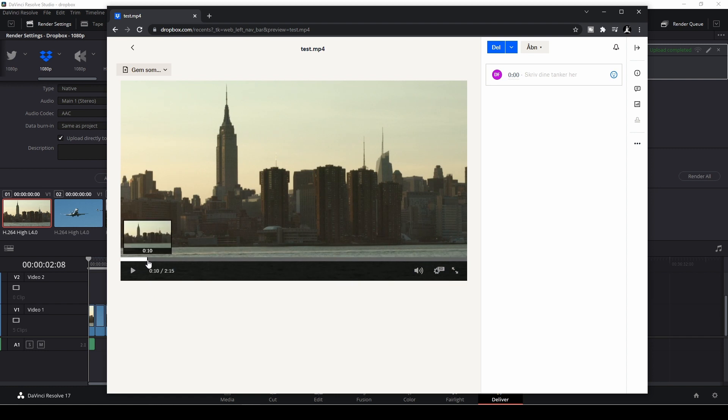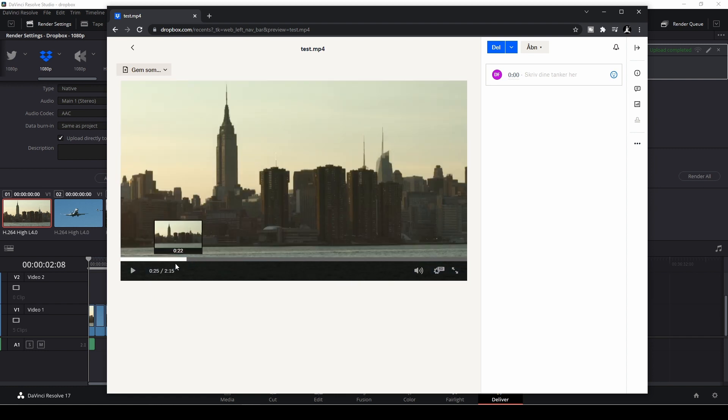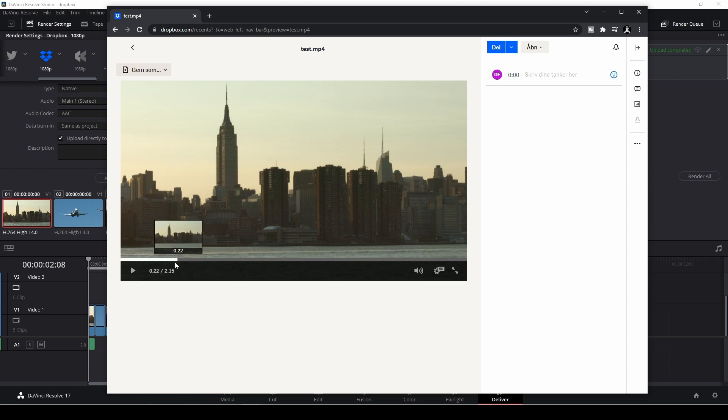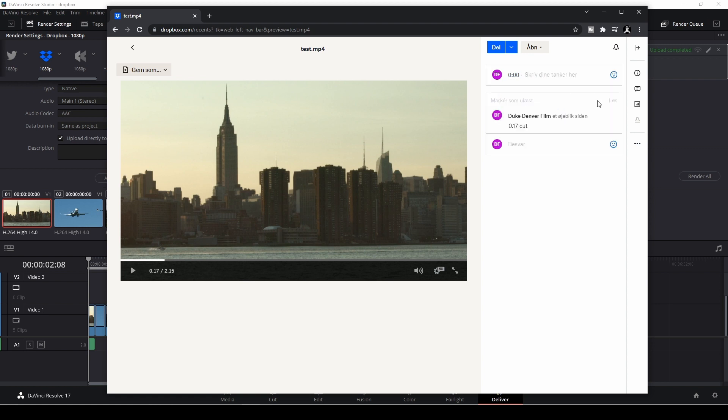So if we pretend that I want to take, let's say, in my comments, I'm going to write something here. Let's say, at the 0.7, I want to have a cut. Okay, like that. And then I'm going to publish this.